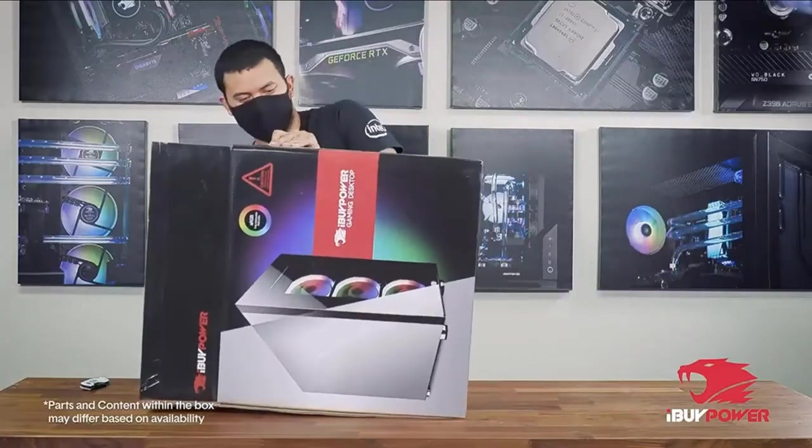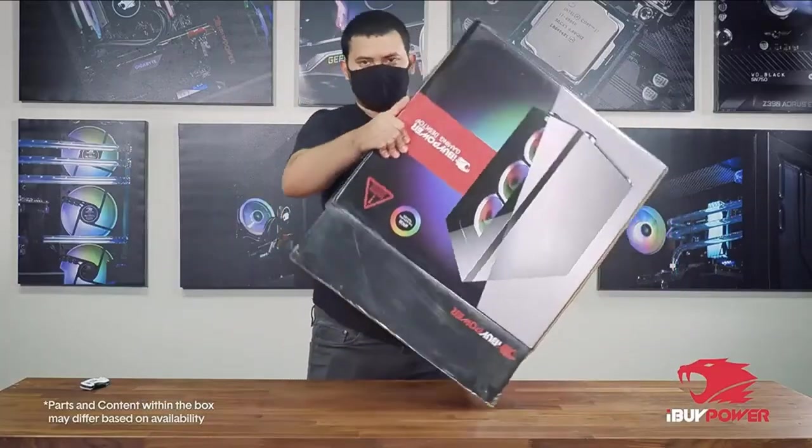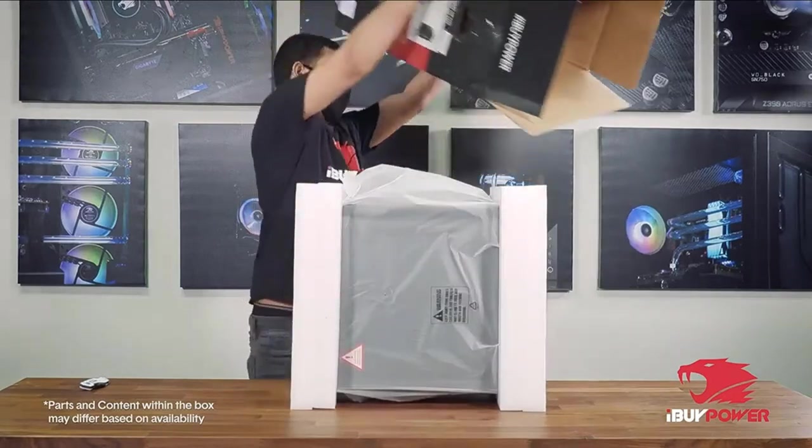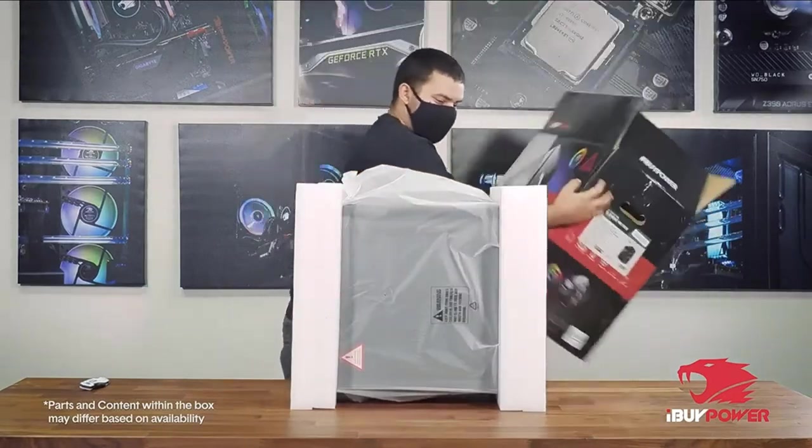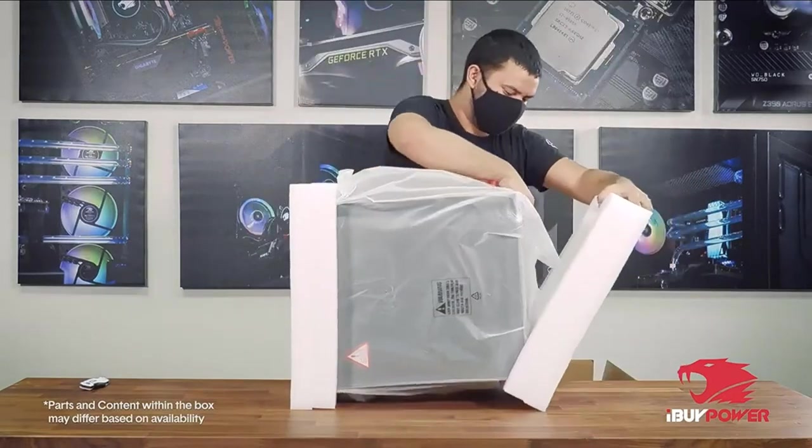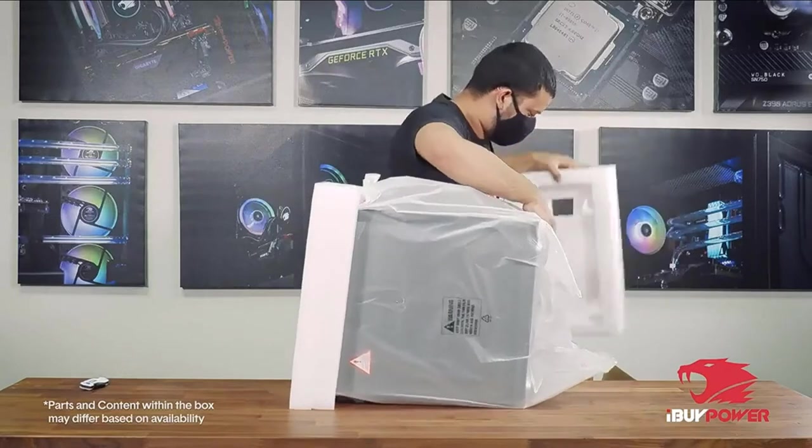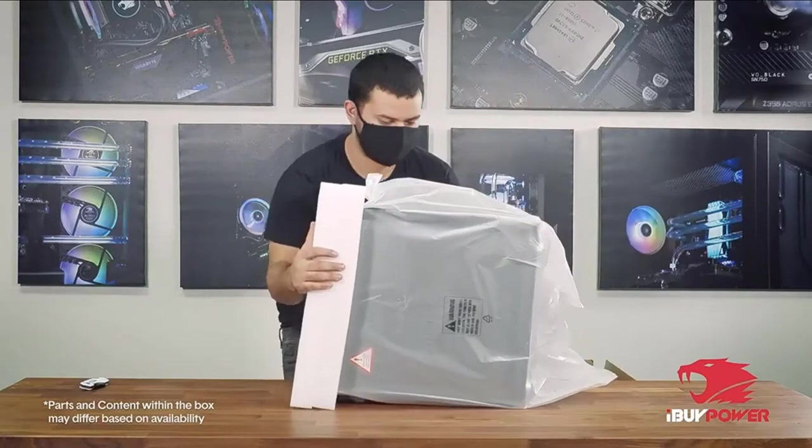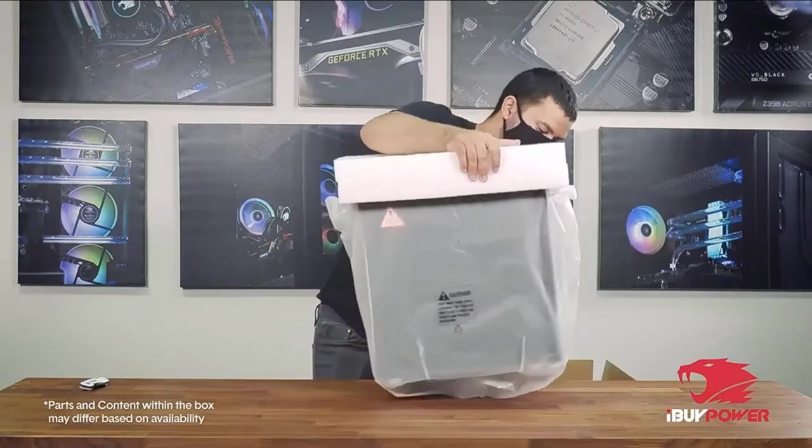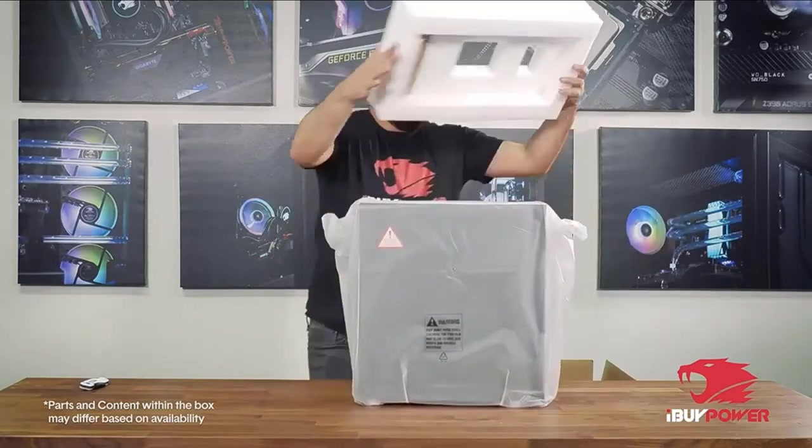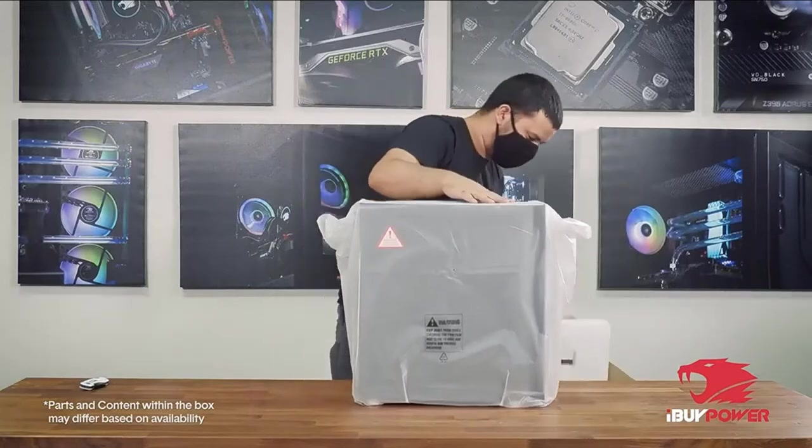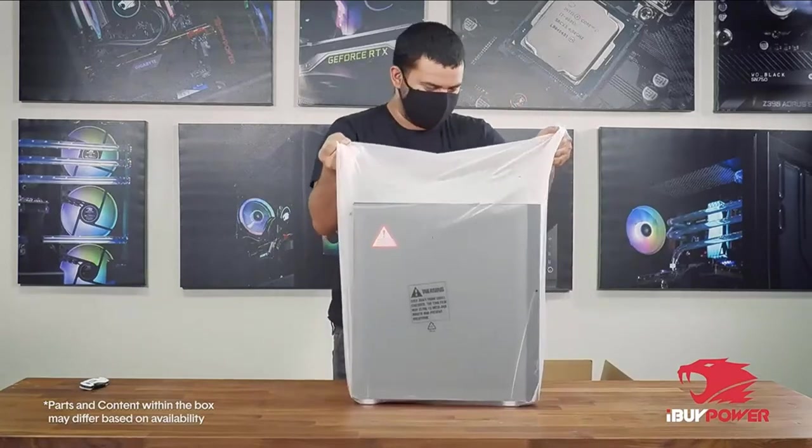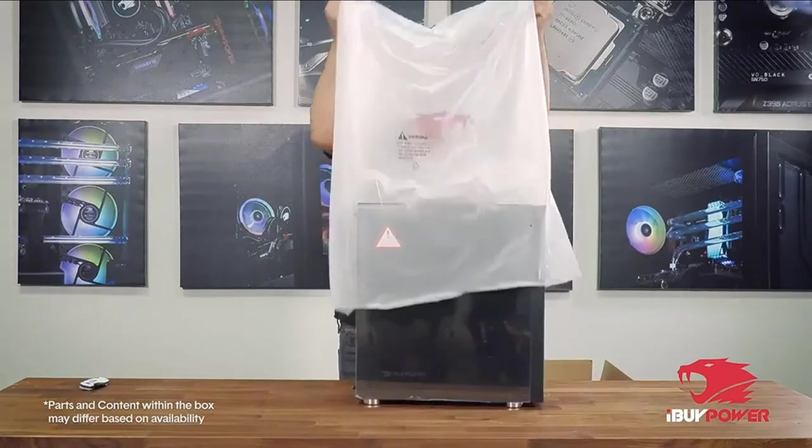The GTX 1660 Ti is no slouch though. With an Intel Core i7 10700F processor, a GTX 1660 Ti GPU, and 16GB of memory, this desktop is more than capable of maxing out any game you throw at it on a 1080p monitor.